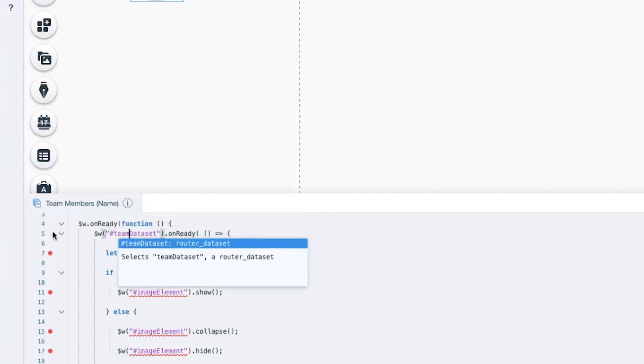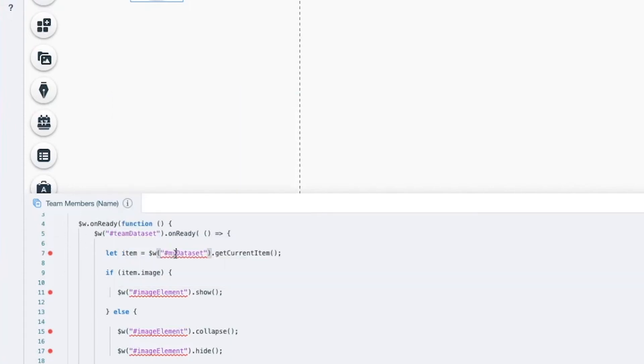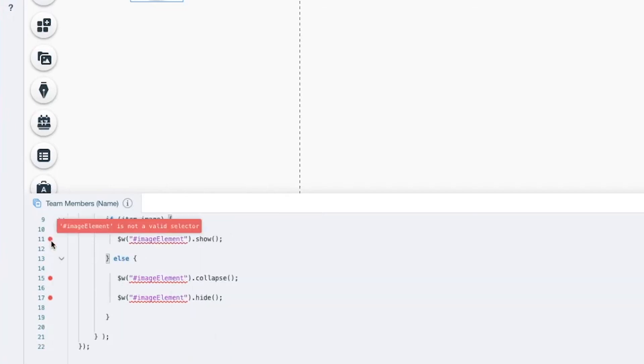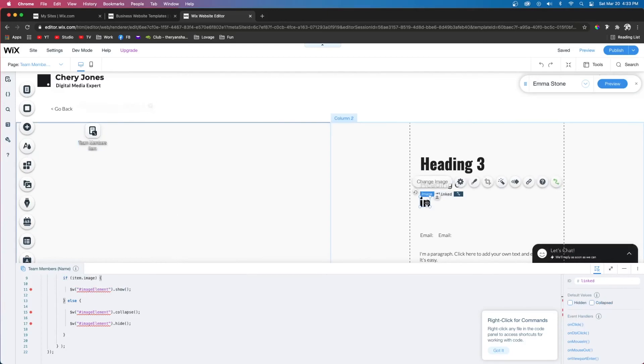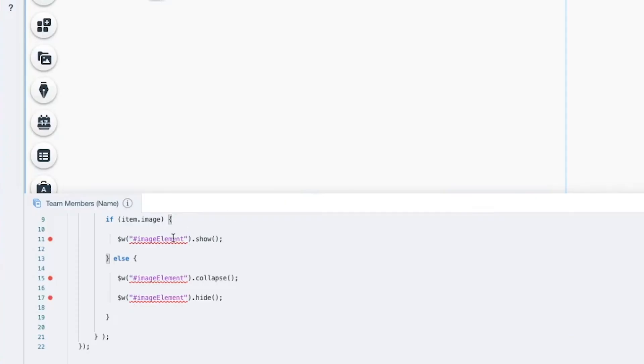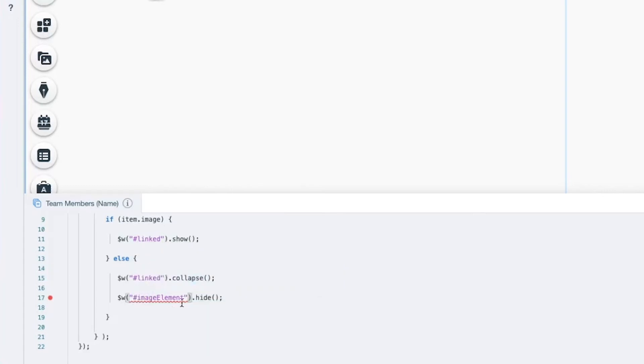These red bubbles are for the image element, which our image element is called linked. So we need to make sure these say linked, and you're going to notice these red bubbles are disappearing after we fix them.